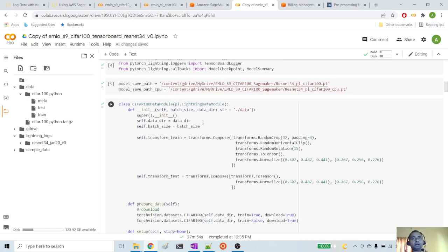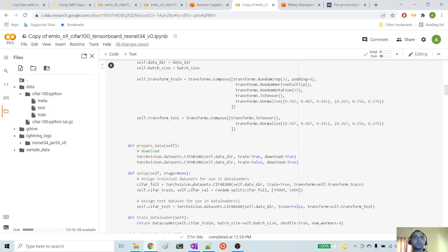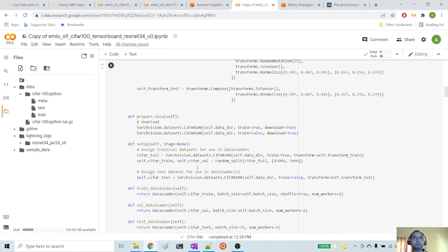Next, I am preparing a CIFAR-100 data module, which is inheriting from the PyTorch Lightning data module. Here we are giving train transforms and test transforms to be applied to our train dataset and test dataset. The prepare_data method downloads the CIFAR-100 dataset from the TorchVision datasets library. The setup method will set it up for train loader and test loader to use. The train, test, and validation data loader methods prepare the respective data loaders.